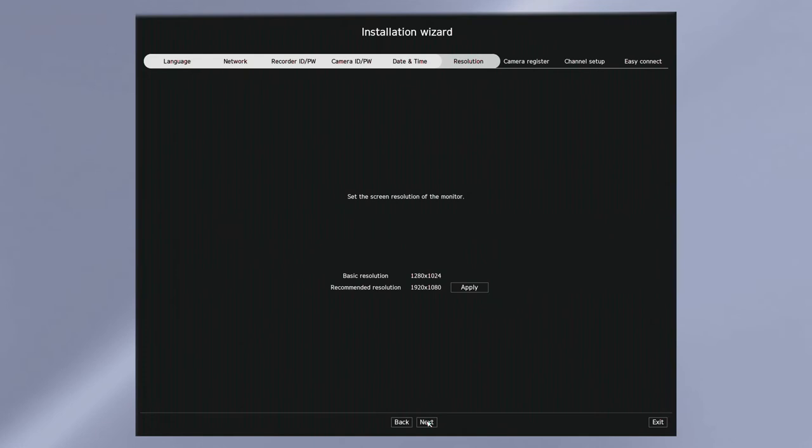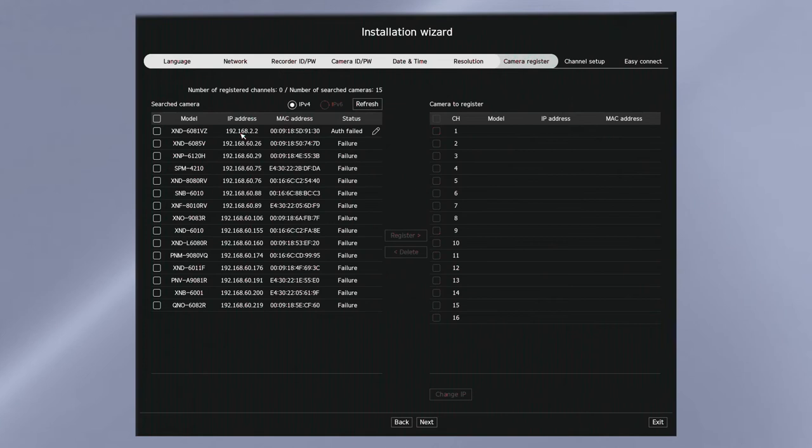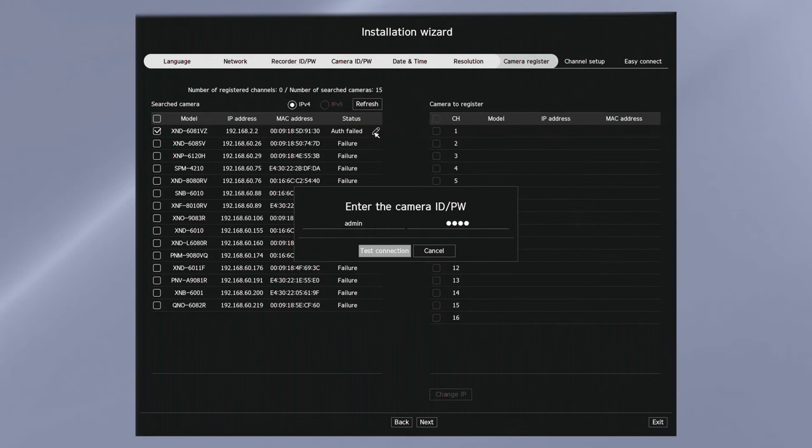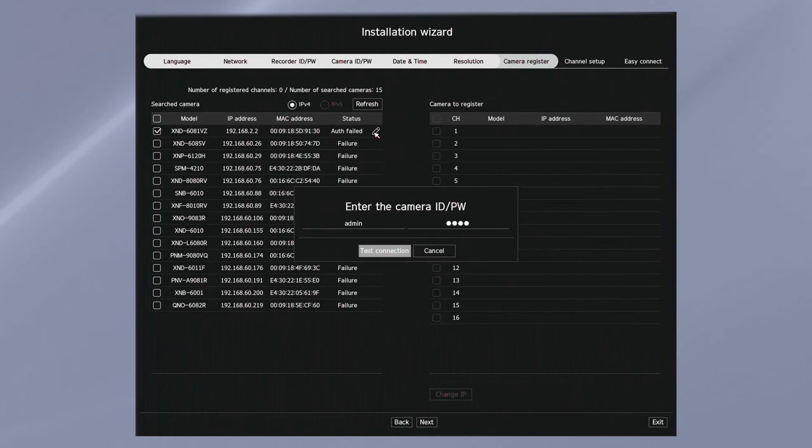Next, you can specify your monitor resolution depending on the monitor that's connected. Next, you'll be shown the cameras that have been discovered on the recorder. Place a check next to any cameras you want to register and then click the register button to move them over to the right. You may need to hit the refresh button to discover new cameras if they've been recently connected or plugged in.